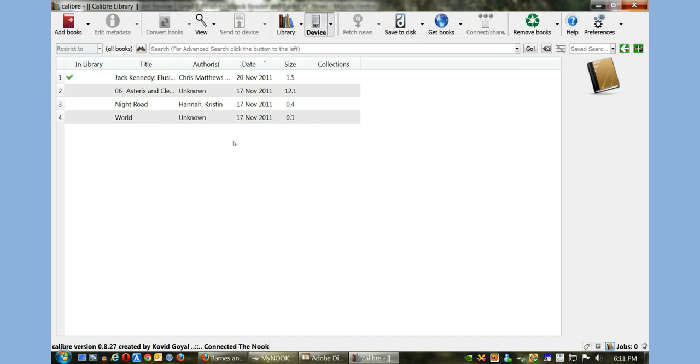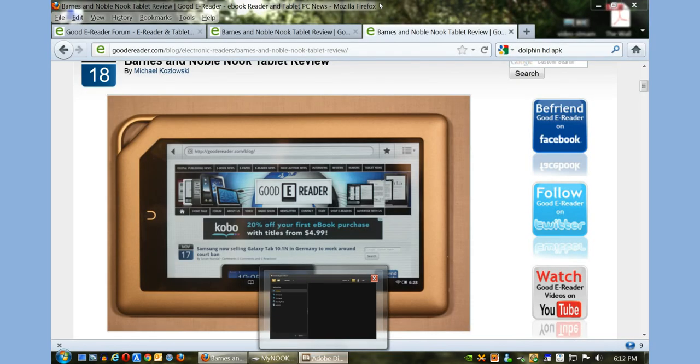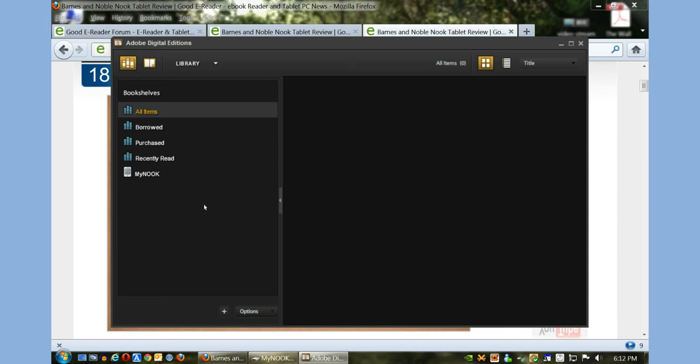This is Calibre. It's a great program if your books do not have digital rights management or DRM. I suggest that you use it and it's good for collections and so on. We're going to close out of this. The next program I'm going to show you is Adobe Digital Editions.